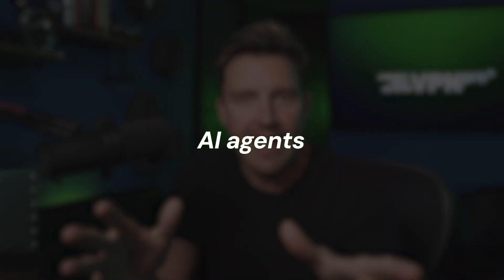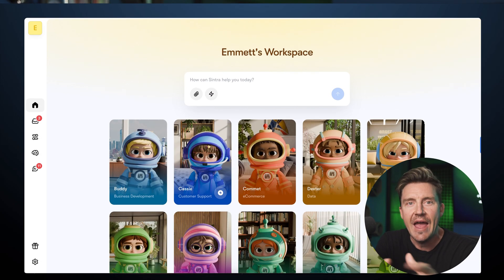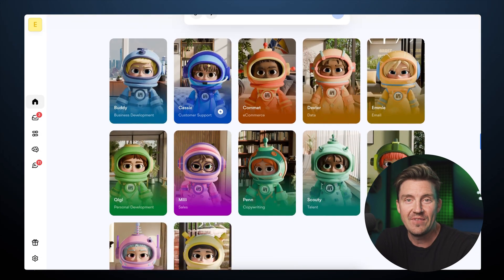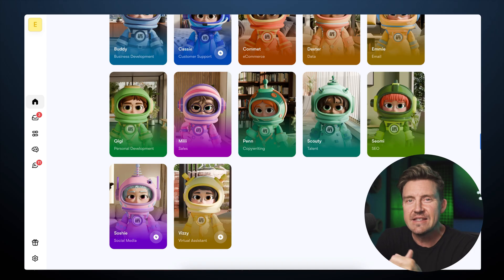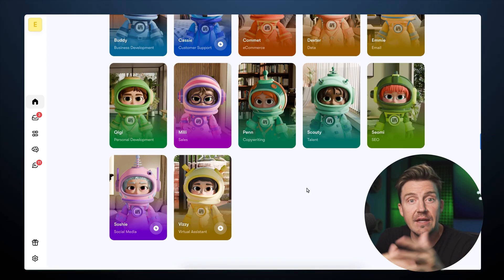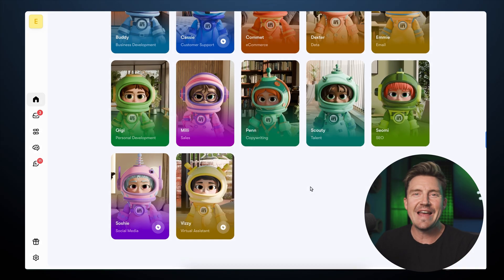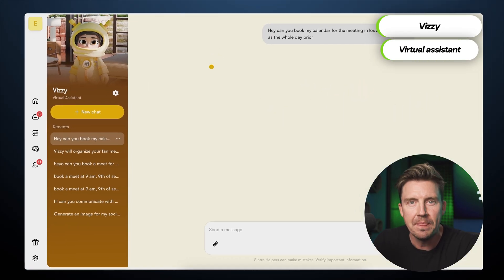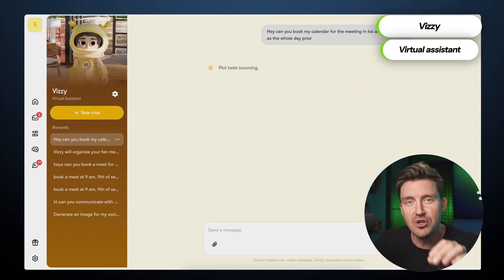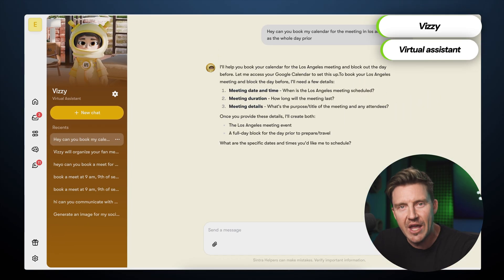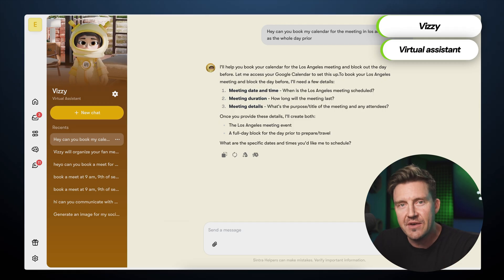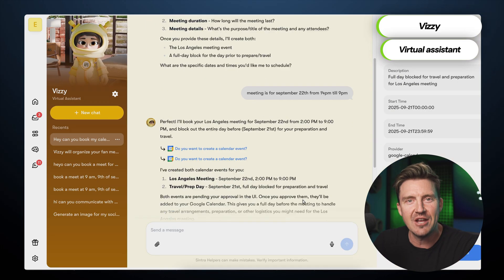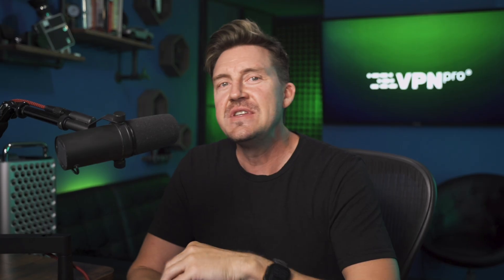After connecting your accounts, it's time to explore what AI agents can do for me. Let's say I'm preparing to host a fan meet in Los Angeles. The first thing I need is to add the event to my calendar, and that's where Vizzy, the virtual assistant, comes in. Vizzy makes sure no important detail is missing — the location, the time, the agenda. Once everything looks good, it confirms the entry and adds it to the calendar. Vizzy does much more than scheduling, though.